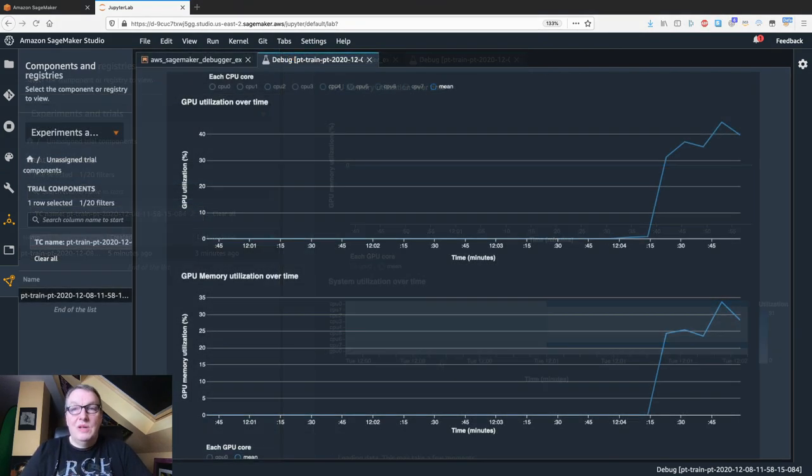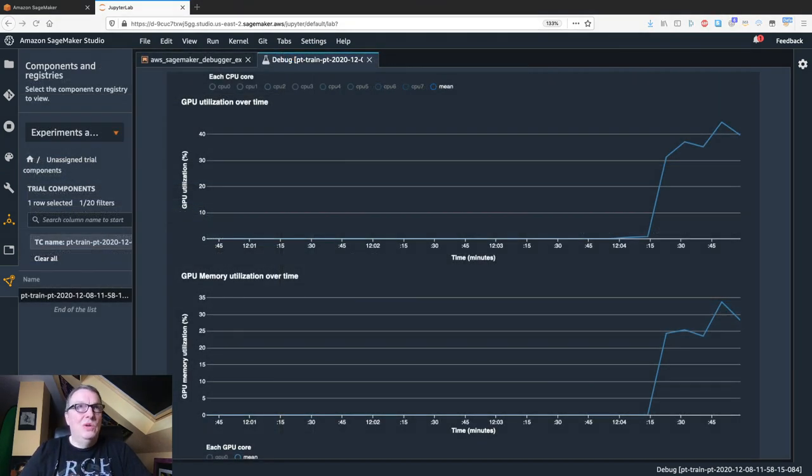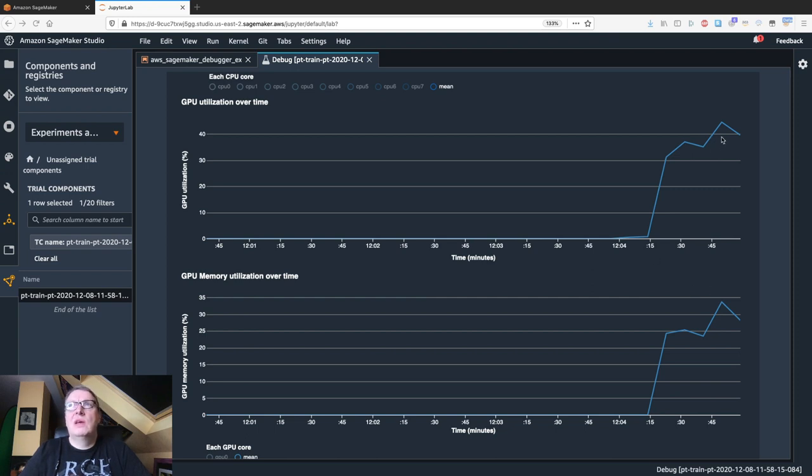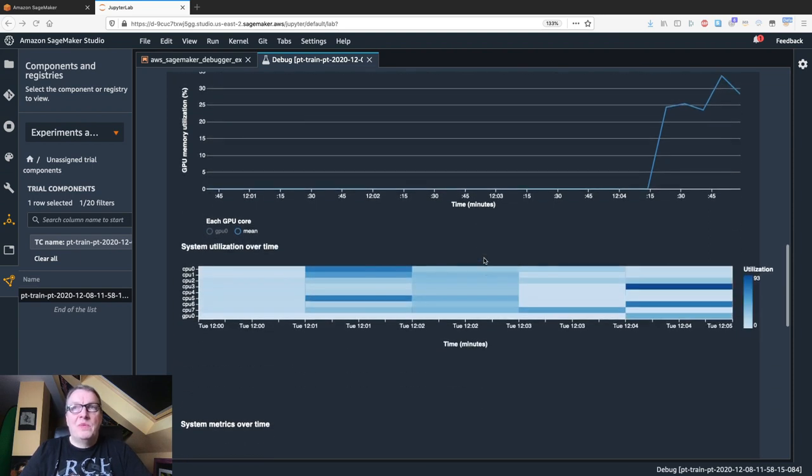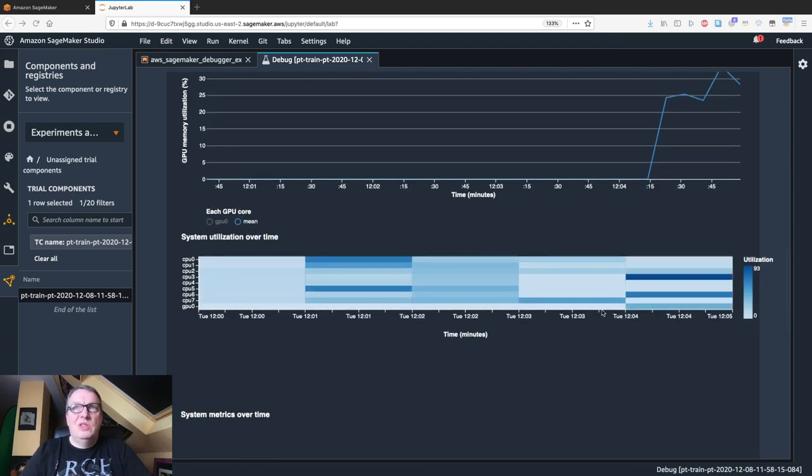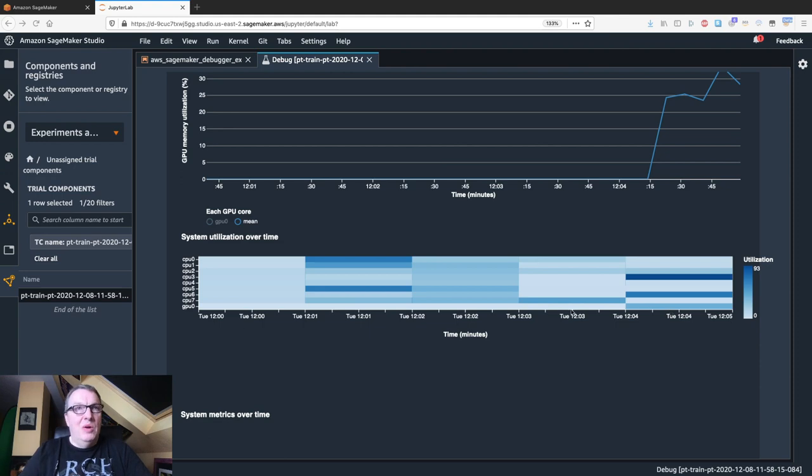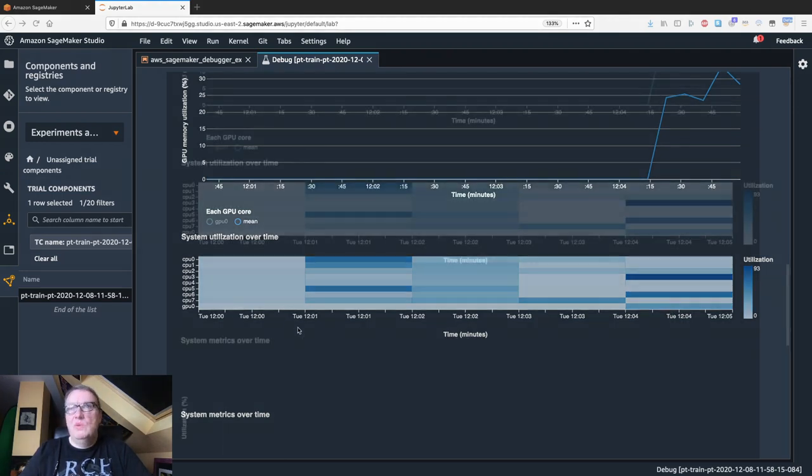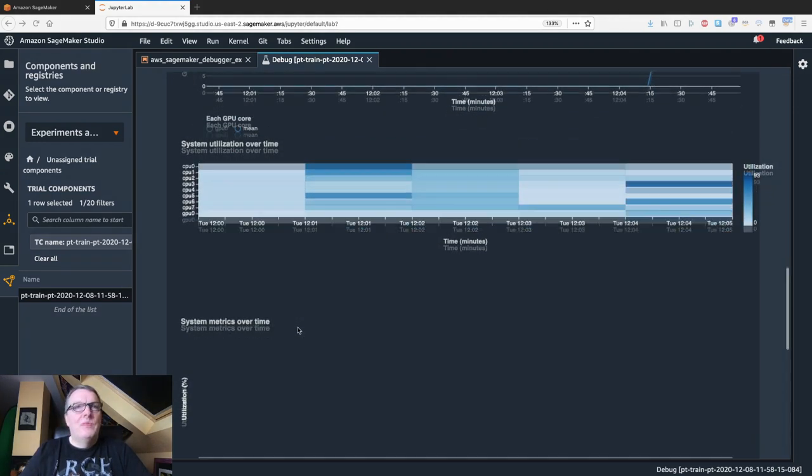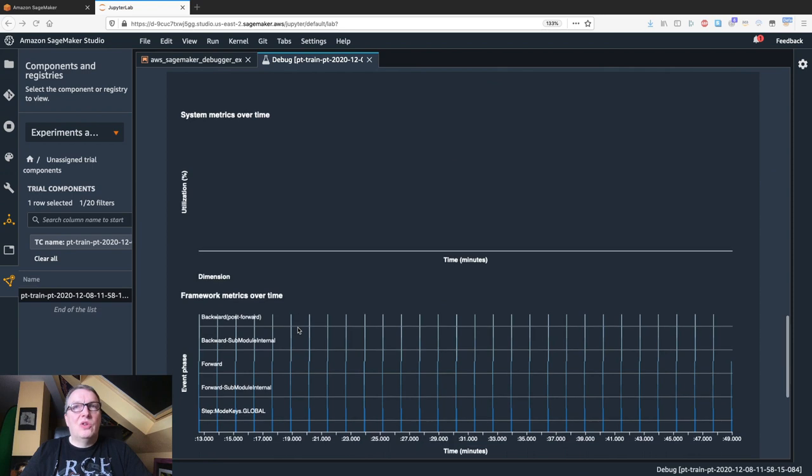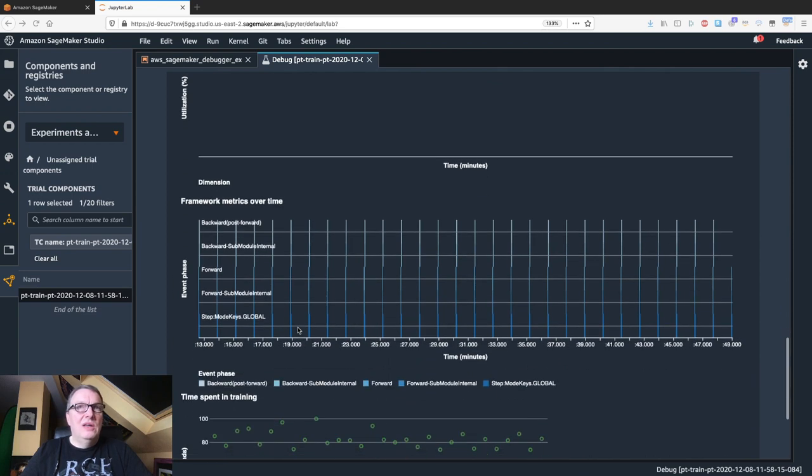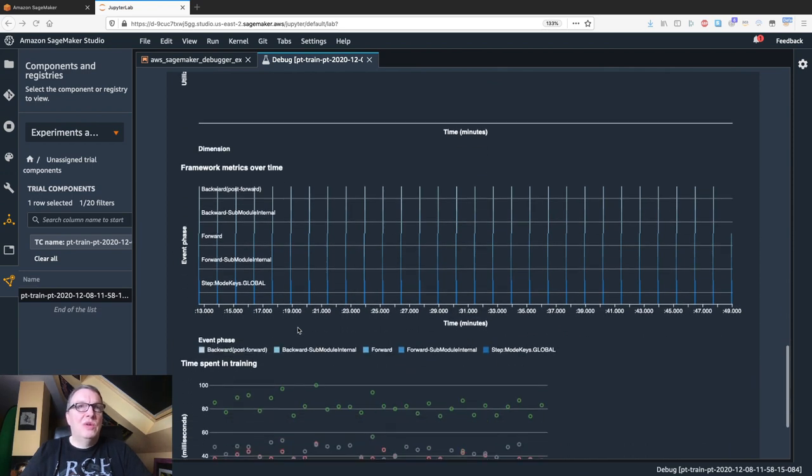Now we can see the GPU is actually working. We see GPU utilization is about 40% and GPU memory is about 30%. And we can also see on the heat map that the GPU has started to work. If we had a multi-GPU instance, of course, we would see multiple rows for the different GPUs.